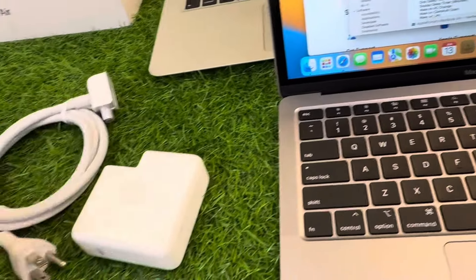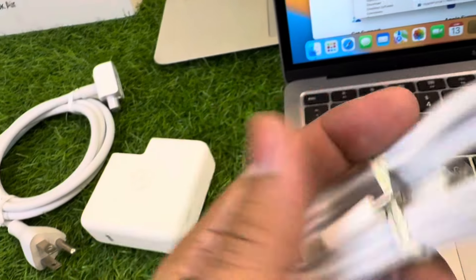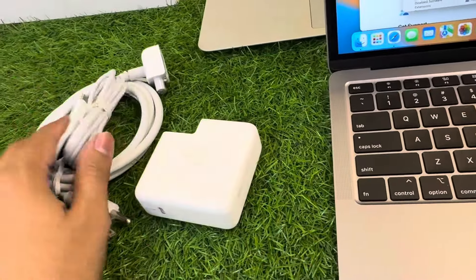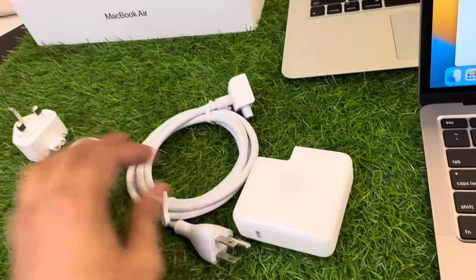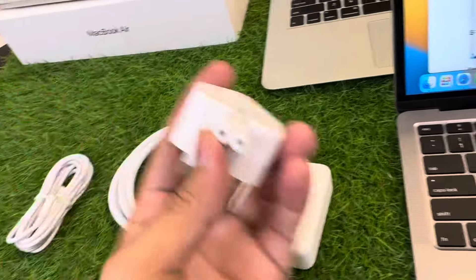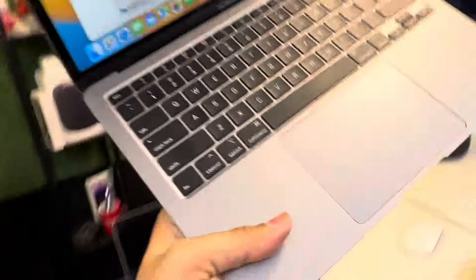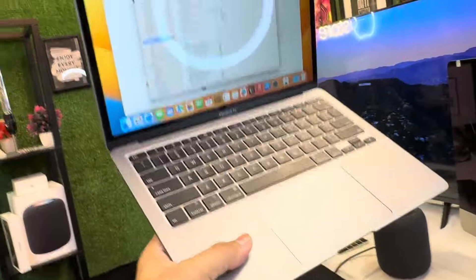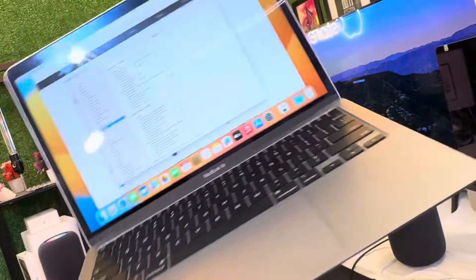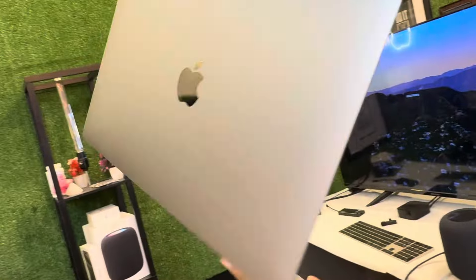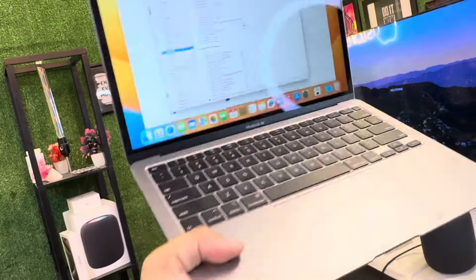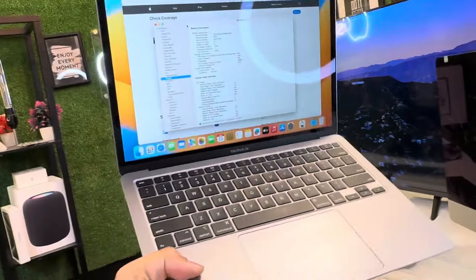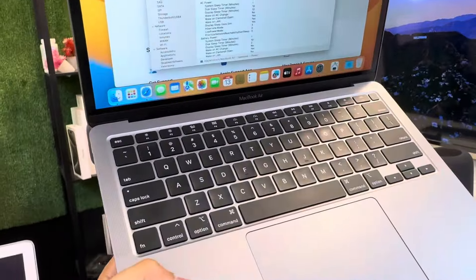Always use this power extension, do not use the three pin adapter. This is the MacBook. Once again I can show you everything, it's neat and clean, there is no scratch, there is no dent or anything else. Thank you so much for this video.